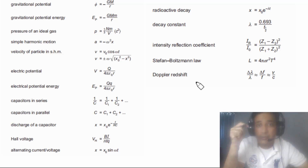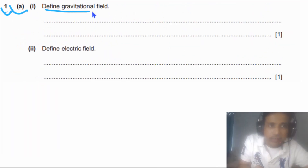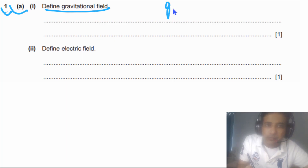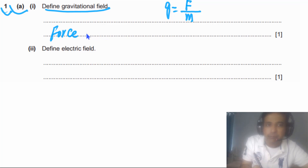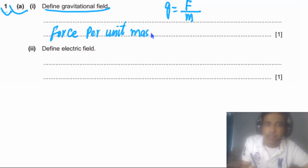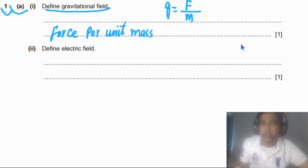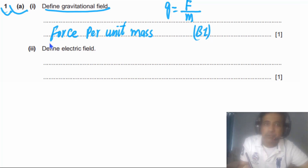Question 1 part (a) says: define gravitational field strength g. This is simply equal to gravitational force per unit mass. You can write 'gravitational force per unit mass' or just 'force per unit mass' and you will get the mark. This question has only one mark, and it is a B mark, meaning this definition must be in your answer.